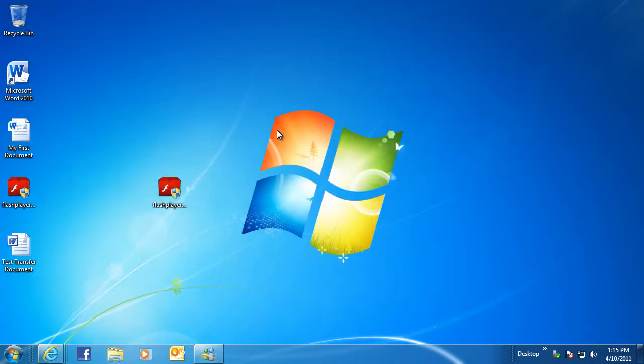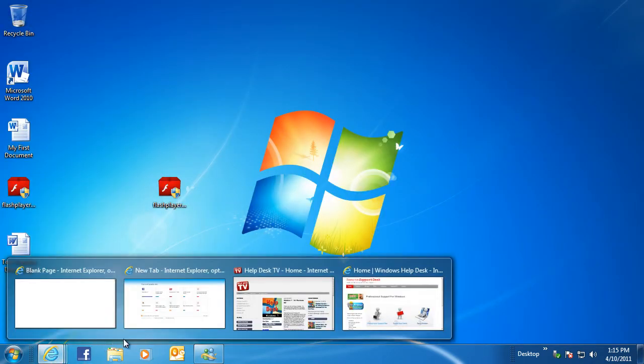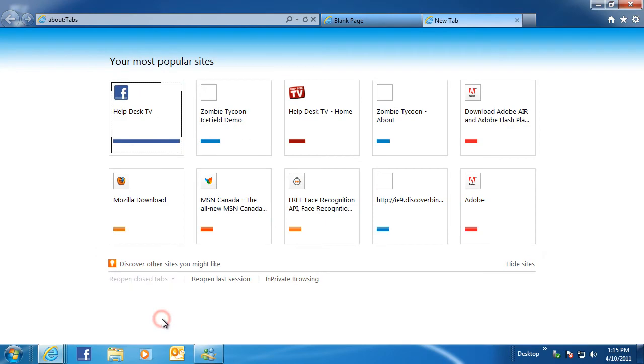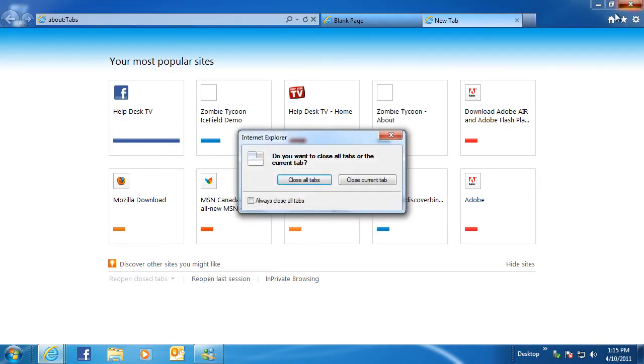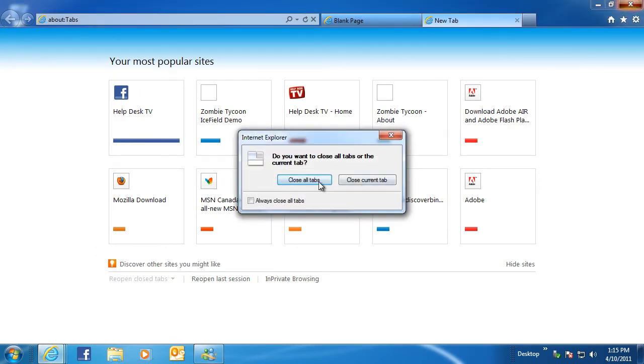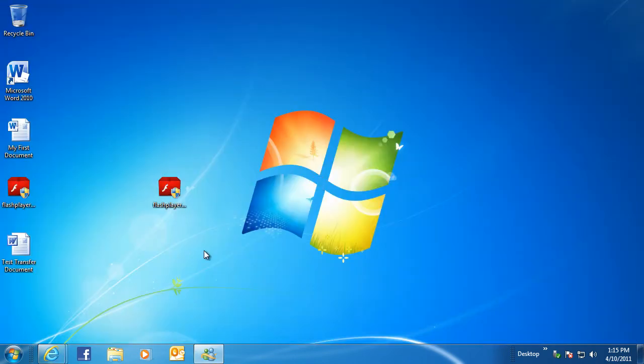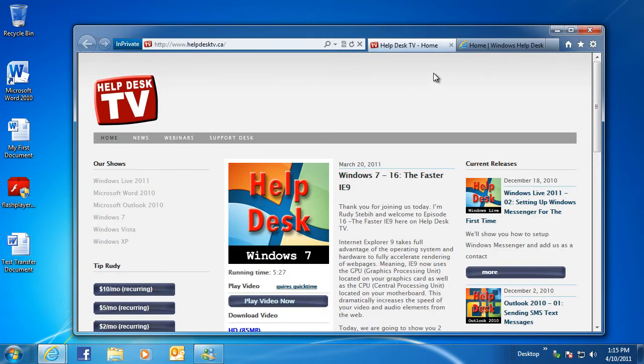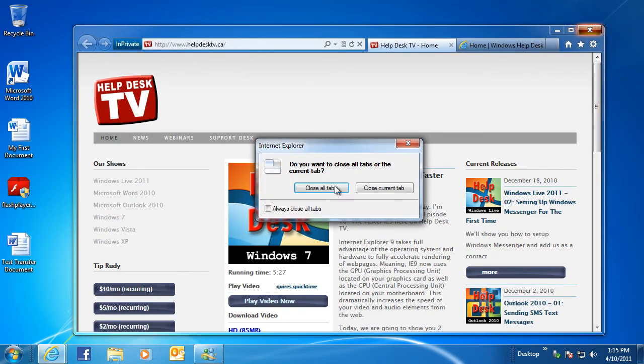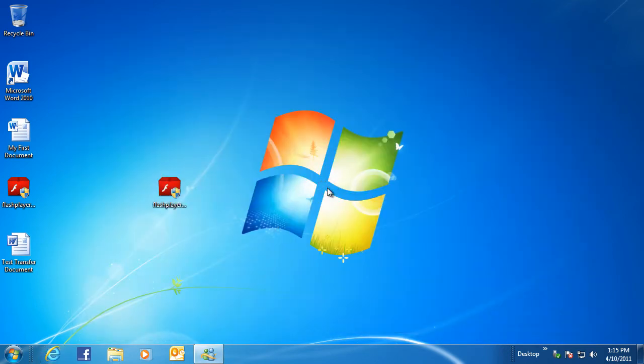While you are surfing the web using InPrivate Browsing, Internet Explorer stores some information, such as cookies and temporary internet files, so the web pages you visit will work correctly. However, at the end of your InPrivate Browsing session, this information is discarded.